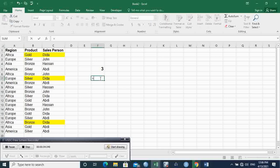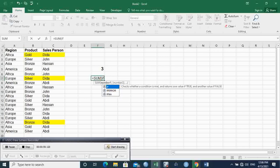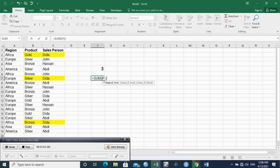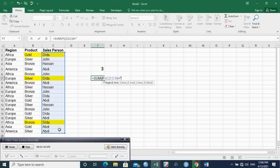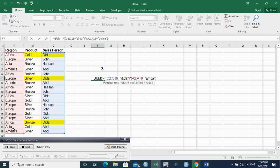I type equals, SUM, IF — and I open a bracket because I want AND, since I want two criteria to be met. The first criteria is that the salesperson should be equal to Dealer. I close the bracket, times, open the bracket — the next criterion is that the region should be Africa, equal to Africa. I close the bracket. So the logical test is: the salesperson should be Dealer and the region should be Africa.